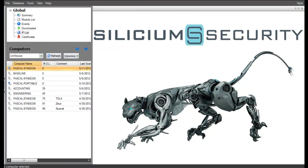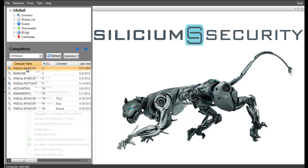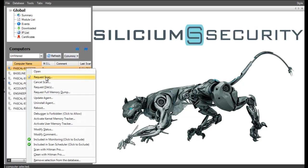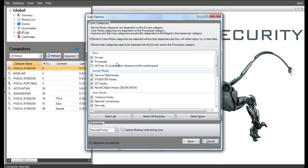We'll now go into the ECAT console and select the target machine that was previously infected and scan it. We'll skip ahead now to a point where the scan is completed.